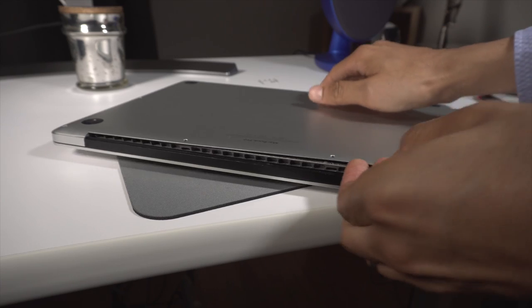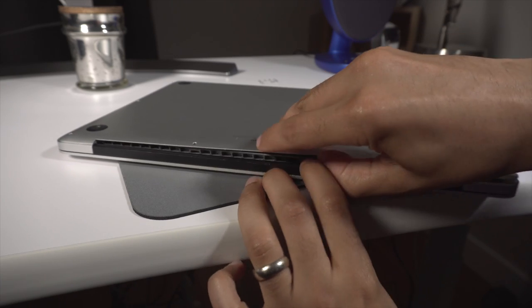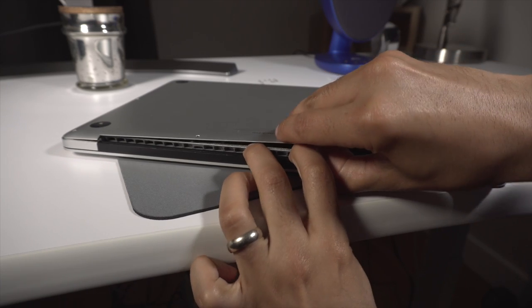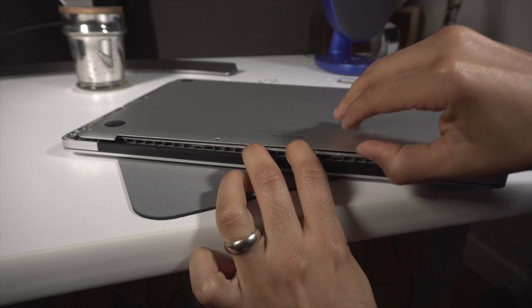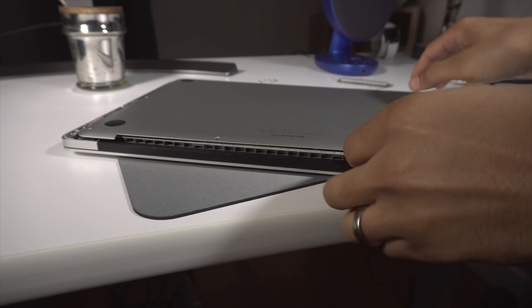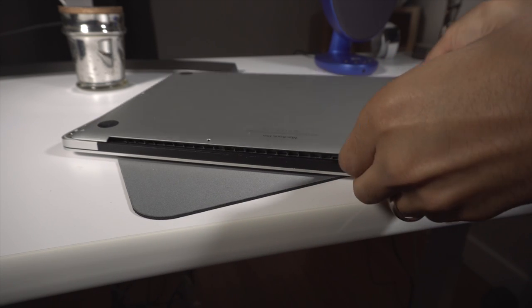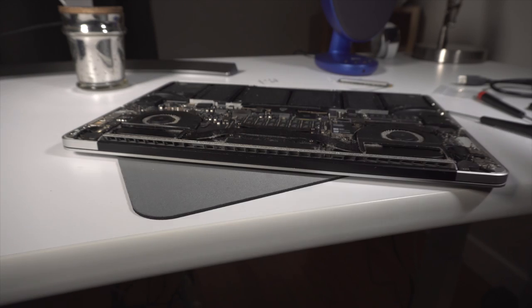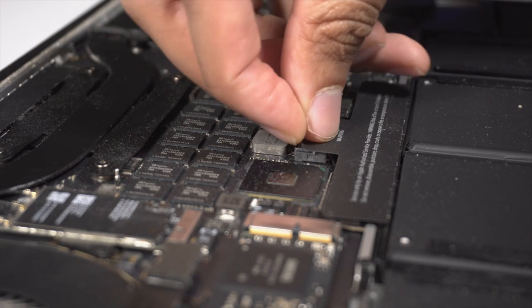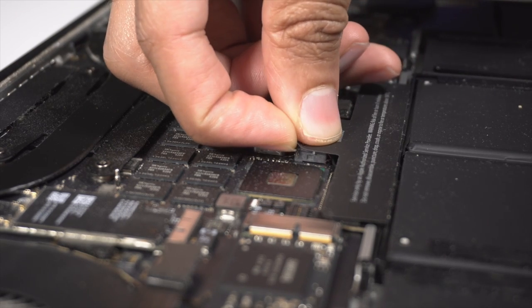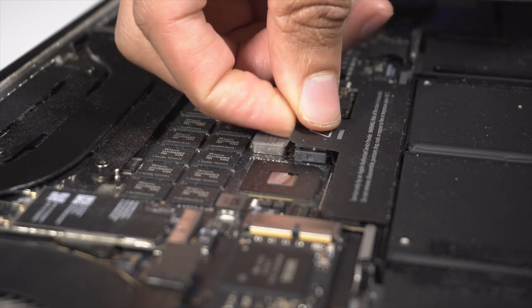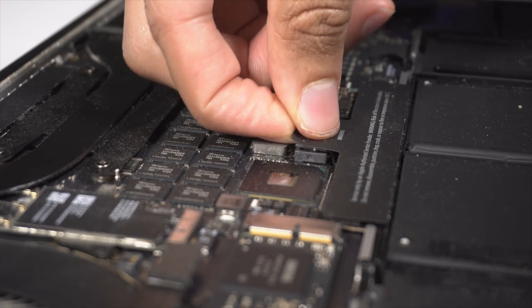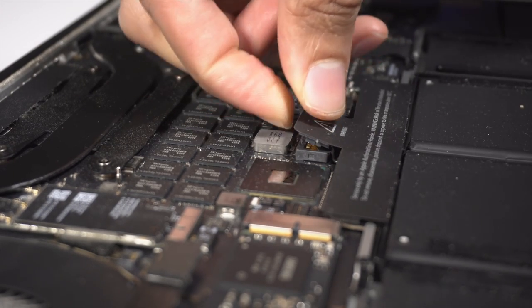All right, so once all of our screws are unscrewed, you just pop off the cover right here from the hinge, and it kind of just pops off like that. So now once our cover is off, you're going to see the battery connector. You want to disconnect the battery just by pulling up right here on the battery connector like this.